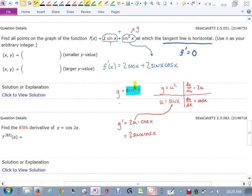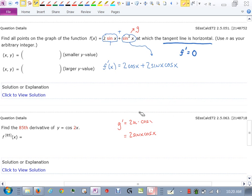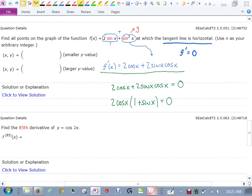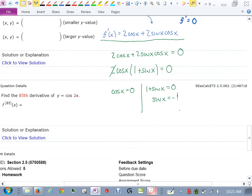So the full derivative is 2 cos x + 2 sin x cos x. Setting that equal to zero to find horizontal tangents. I factor out 2 cos x, leaving (1 + sin x). Dividing through by 2, I want to know when cos x equals zero, and when 1 + sin x equals zero — in other words, when sin x equals negative 1.